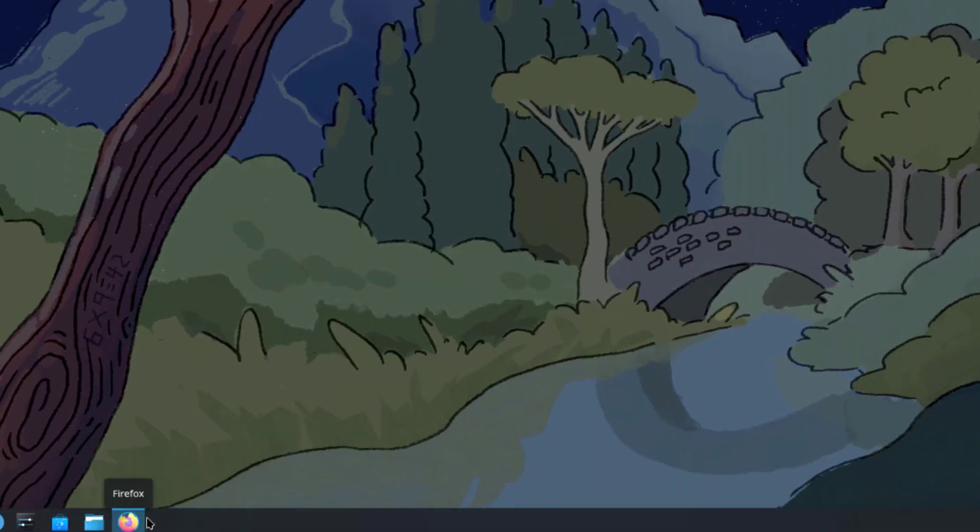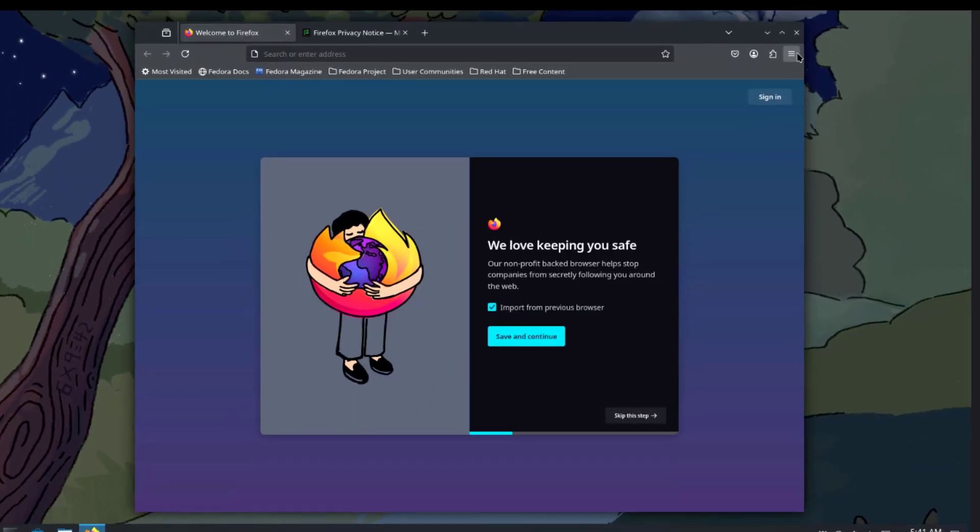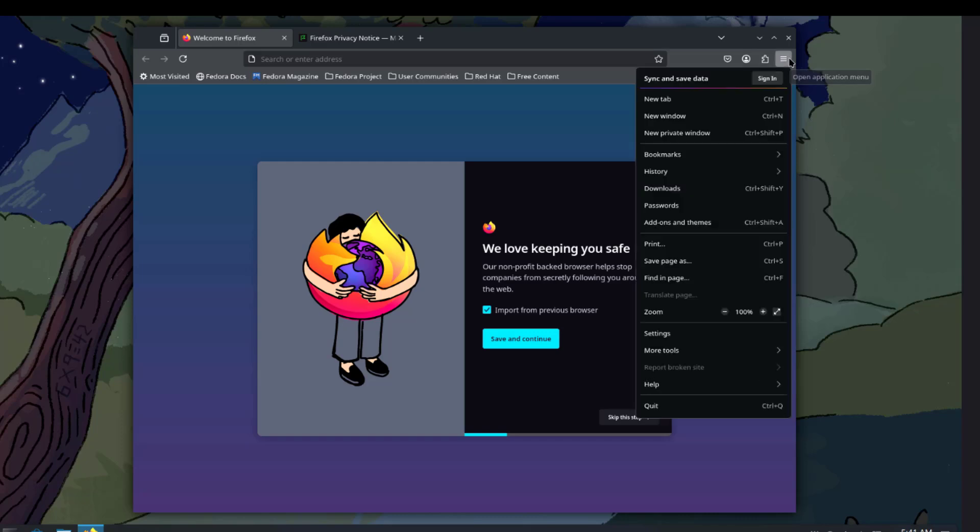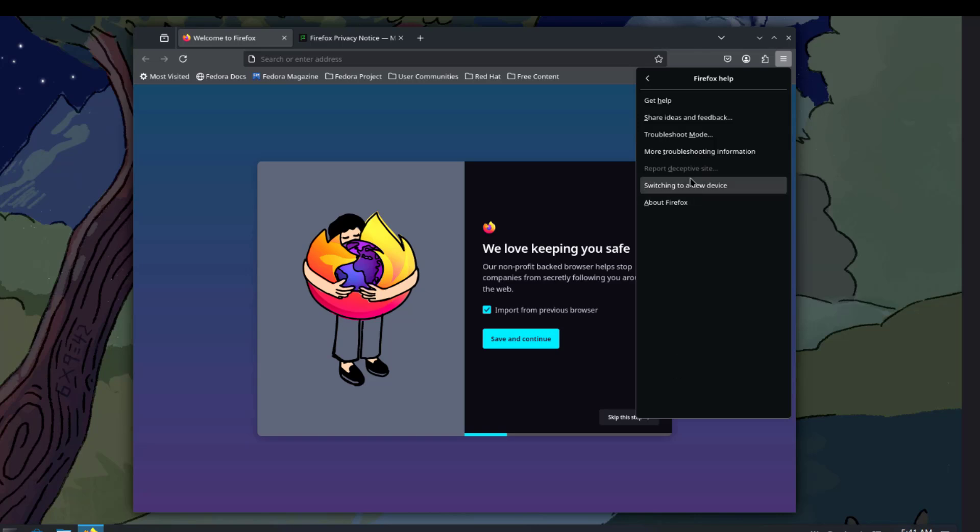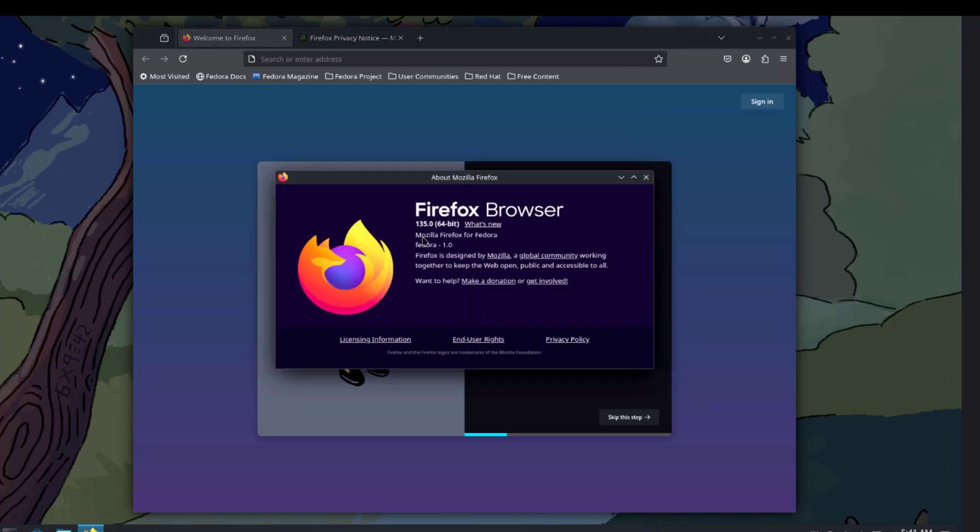I'll open Firefox. Let's see what version this is. The version of Firefox is 135.0.